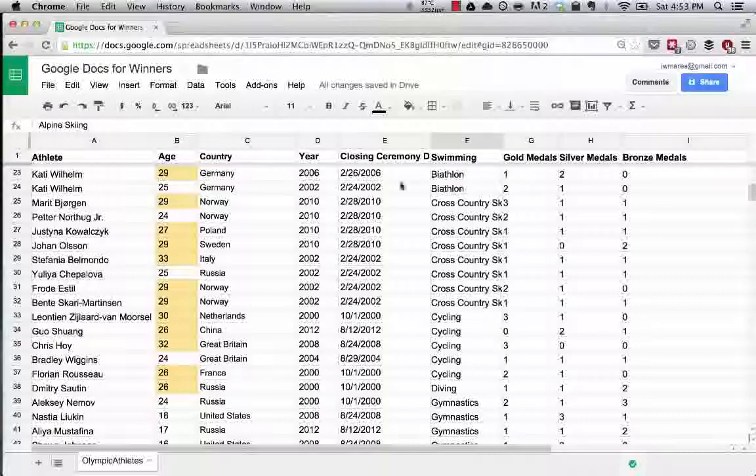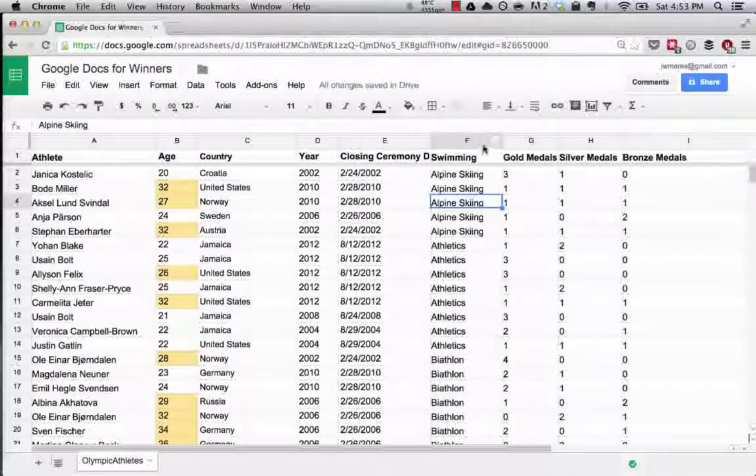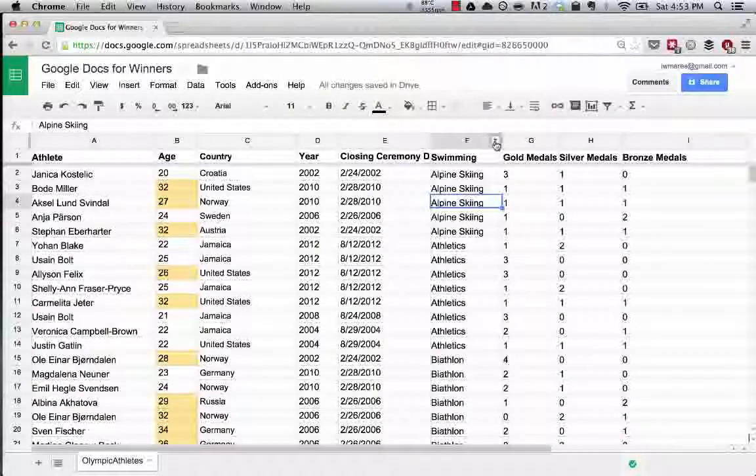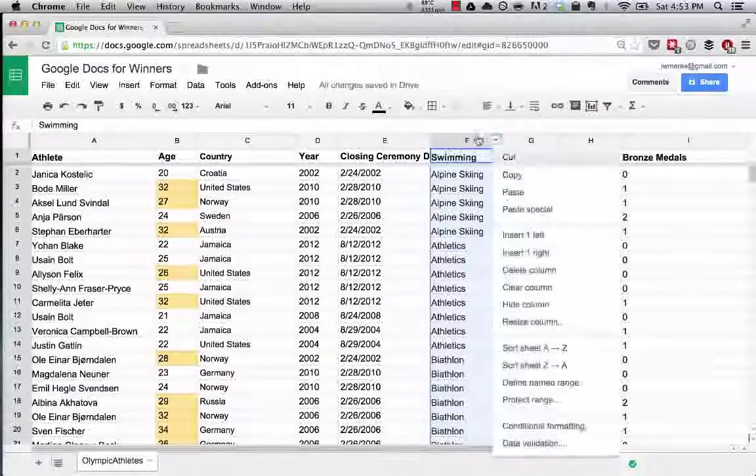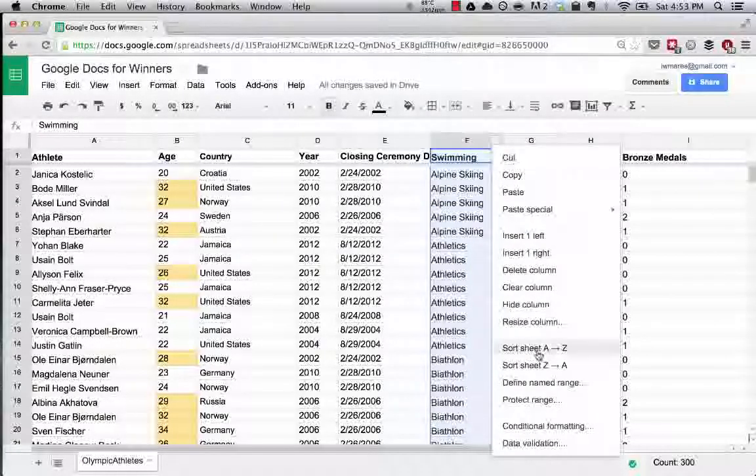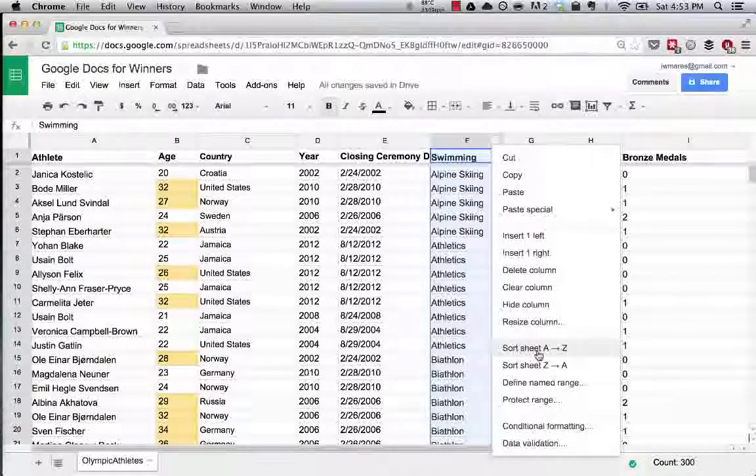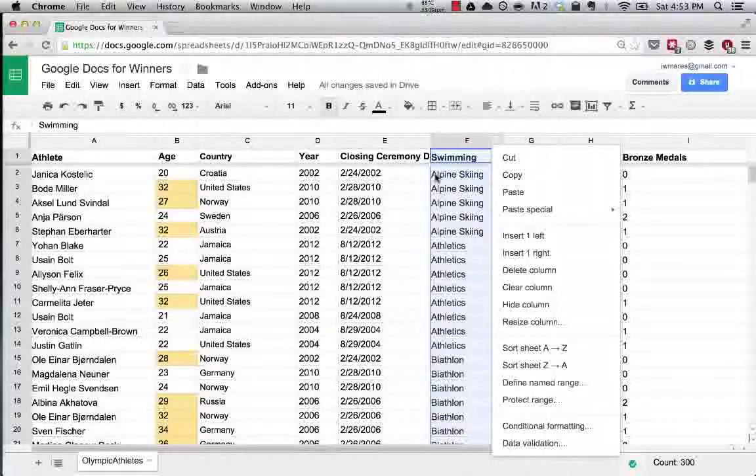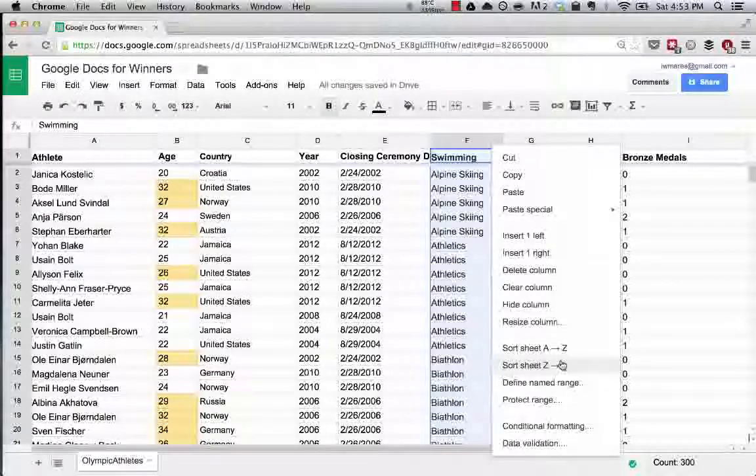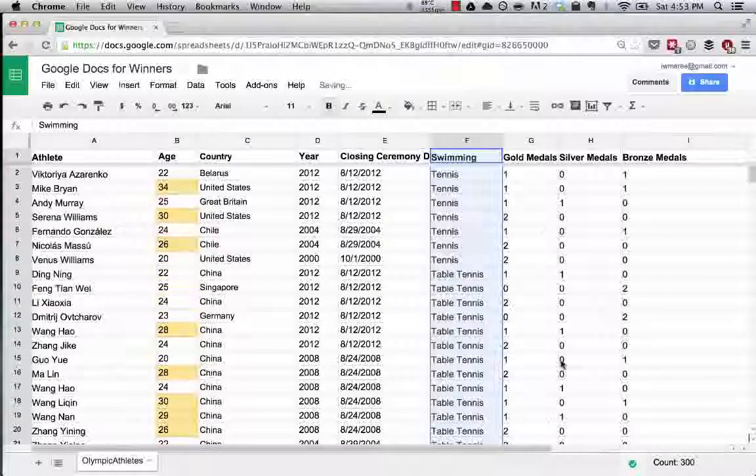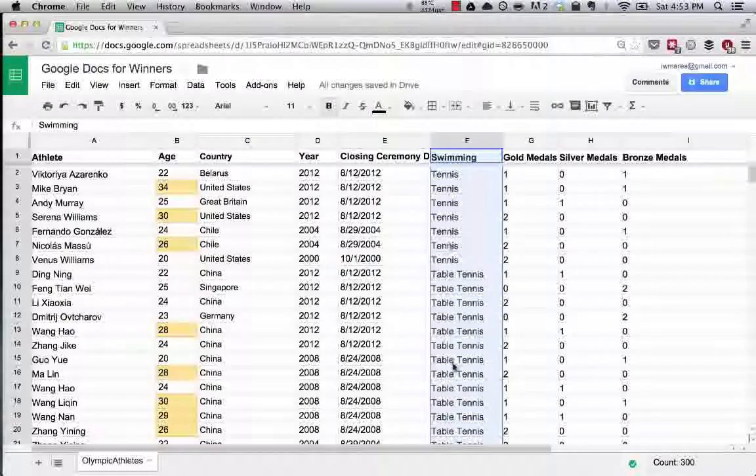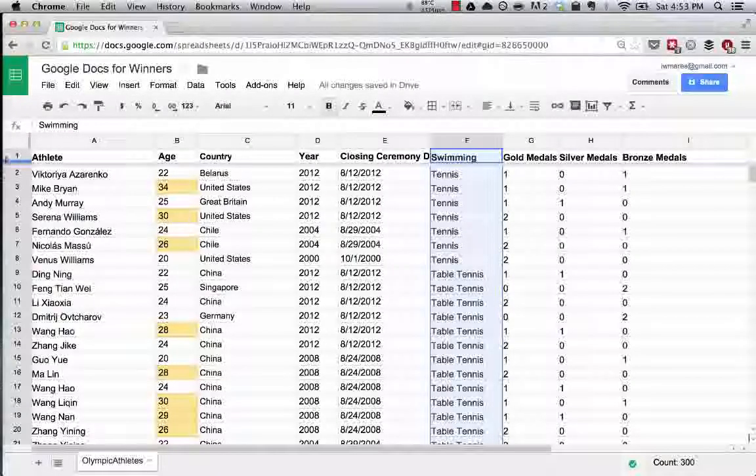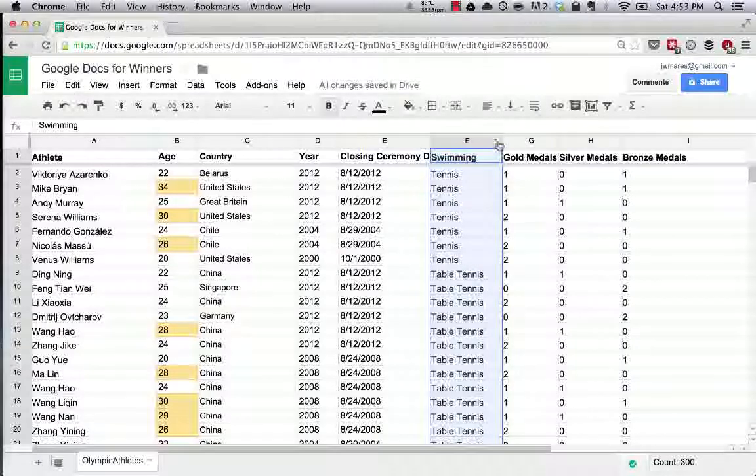What we've done is we've sorted the data. You simply hit the arrow, hover over the column, hit the arrow, sort sheet A to Z. You can see starting with A, you can also sort the sheet Z to A, which will do it in reverse alphabetical order. You can also see it sorts all of the data in that row.